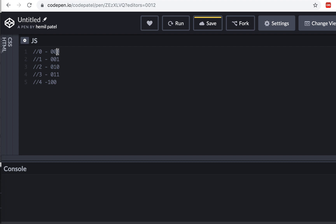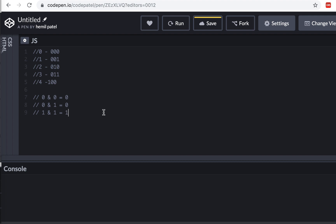One of the first bitwise operators is the AND operator. Note that AND here is different from the logical && boolean operator — this is a single &. Zero AND zero gives zero. Zero AND one gives zero. One AND one gives one. So in order for AND to produce one, both bits have to be one.